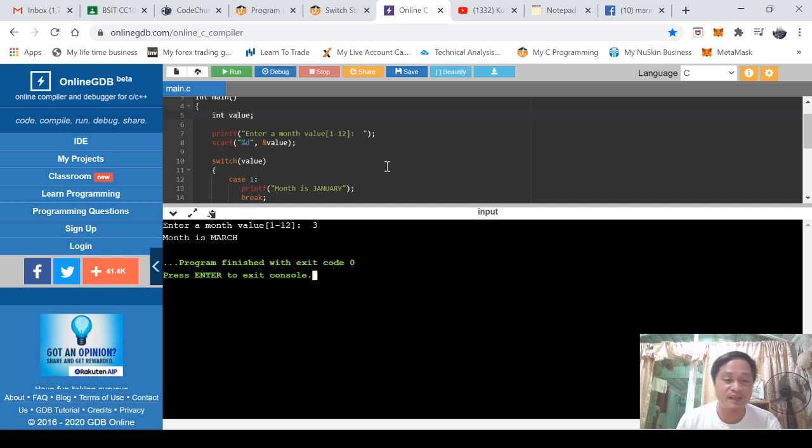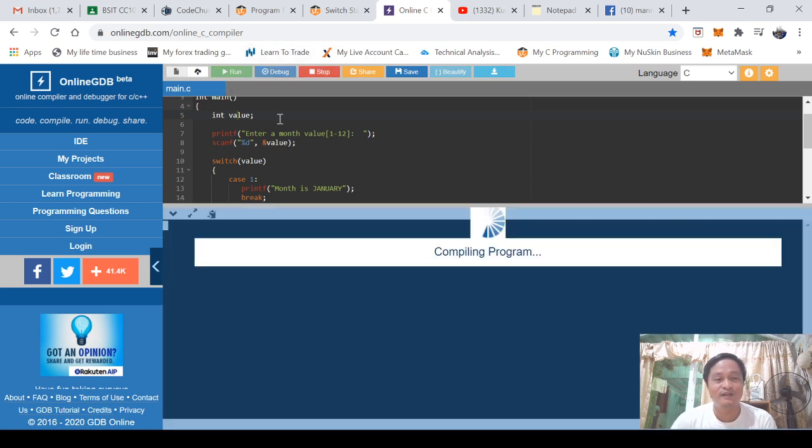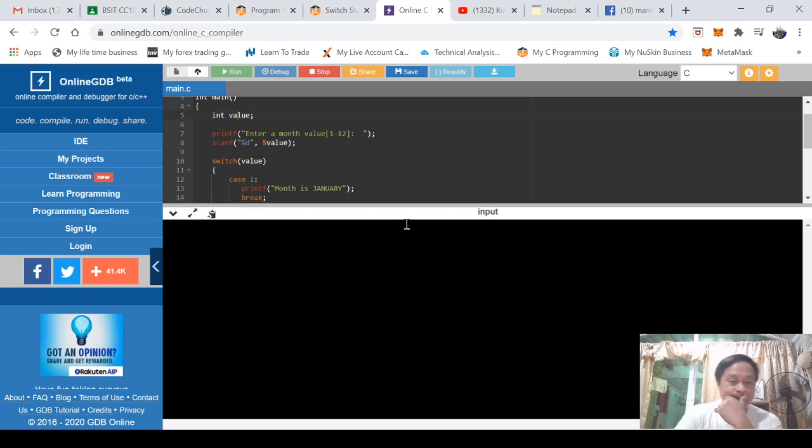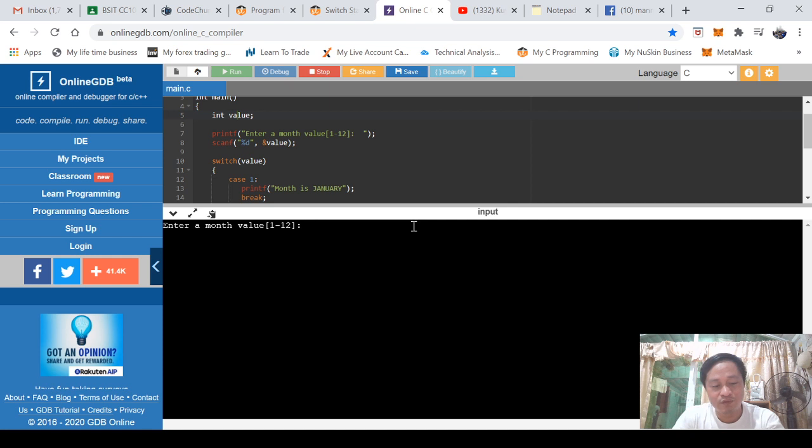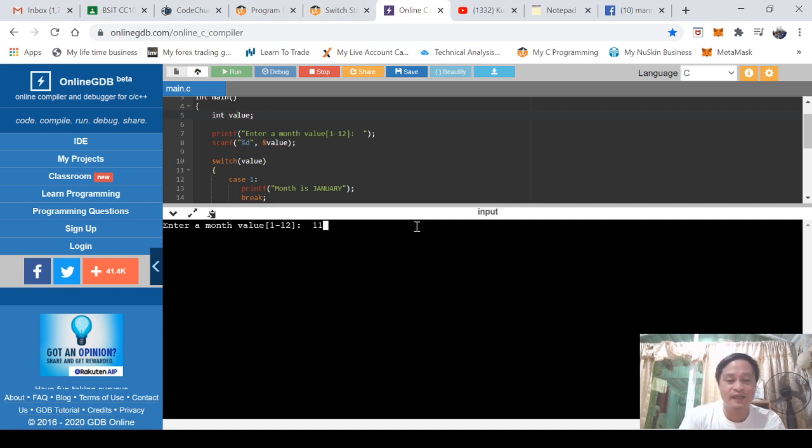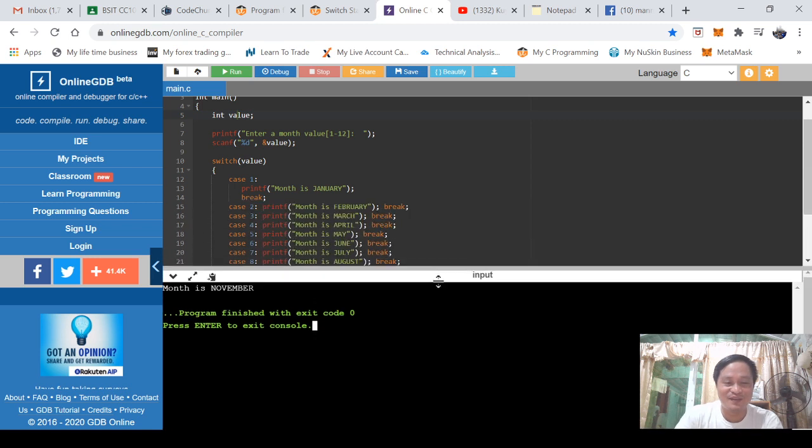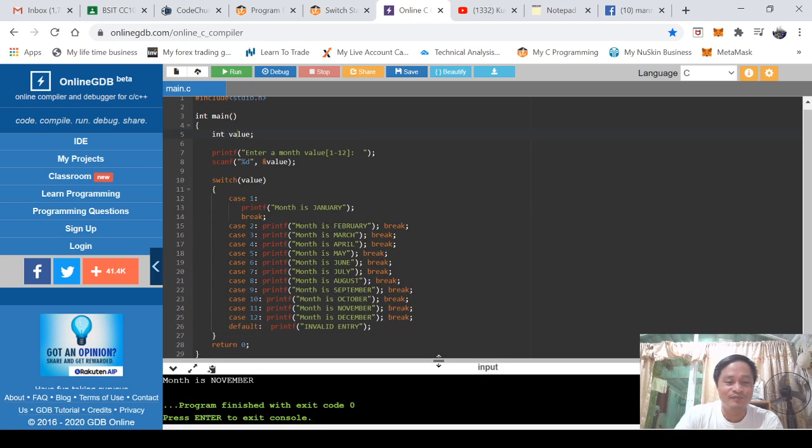So I'll try pressing enter. See, month is March, so meaning the program is correct. Now we'll try clicking run again. Let's see. But if I will input eleven, when I press enter, month is November.